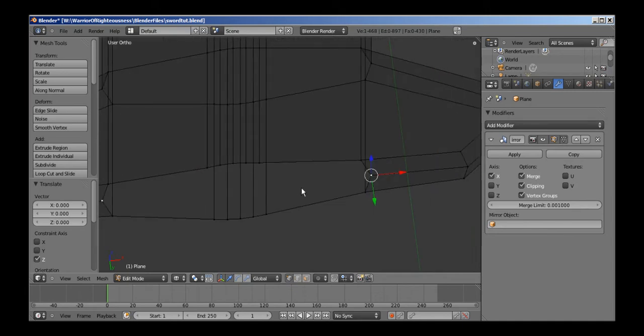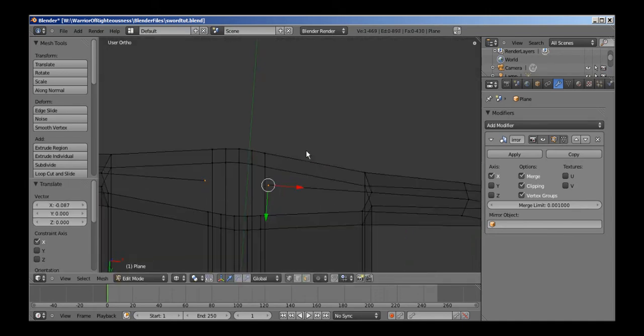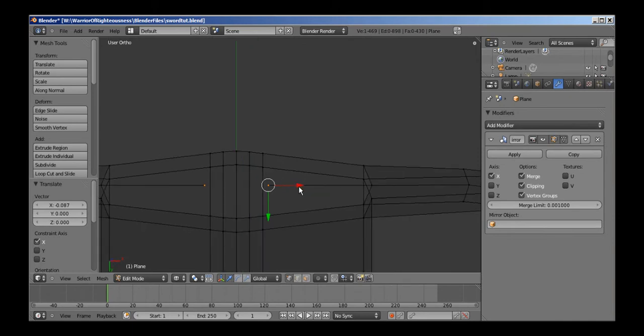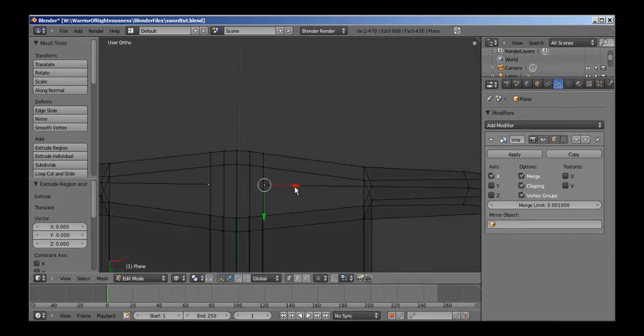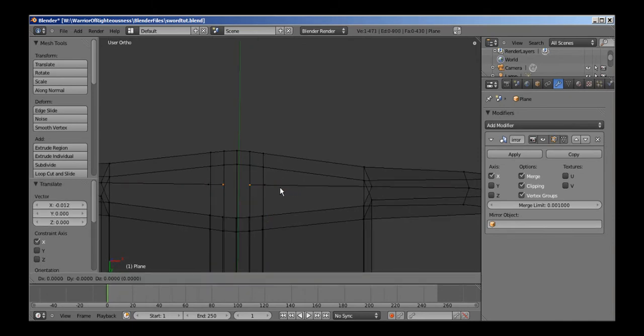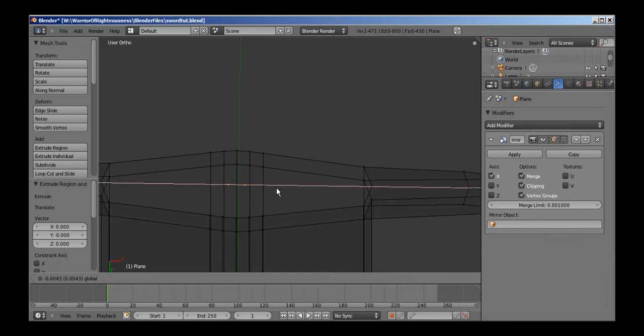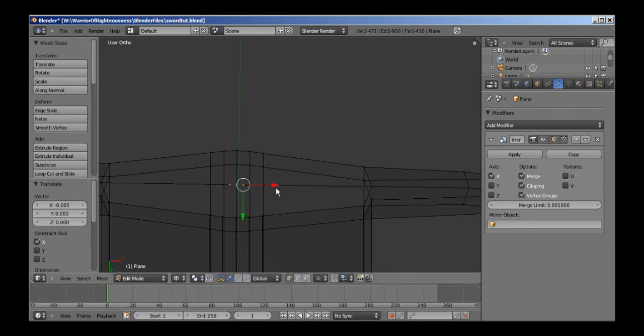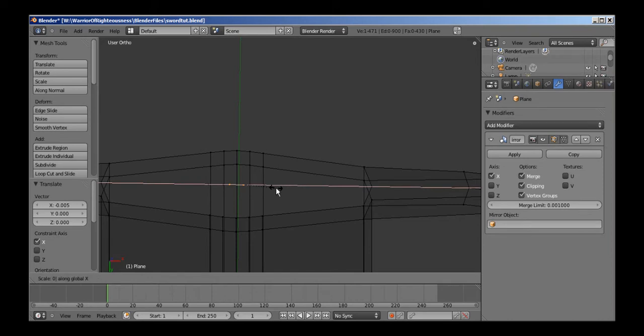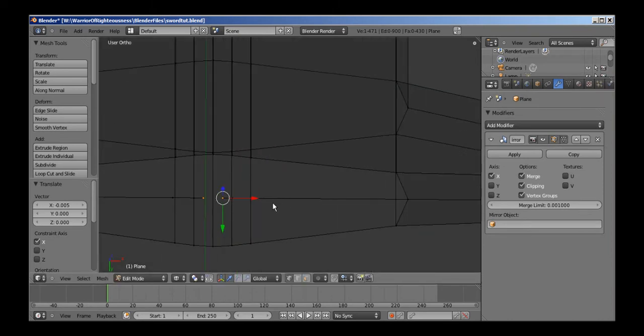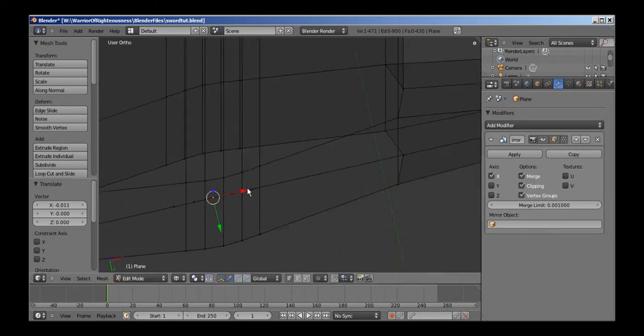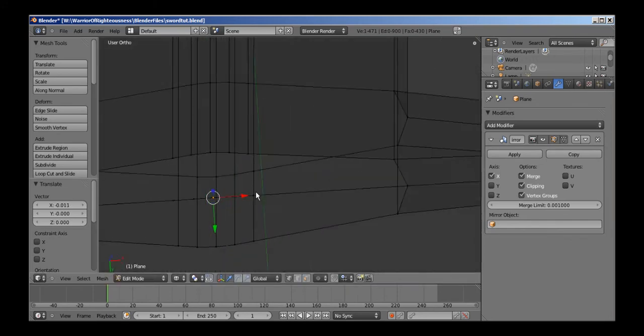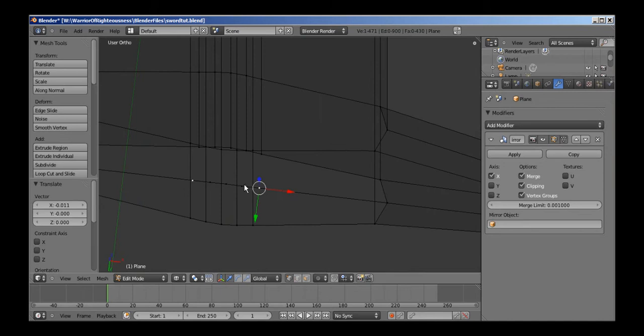Now I'm going to have to extrude these inward again. Extrude them one more time, extrude them, SX zero. Oh yeah, I have a modifier on it, just drag them into the center.